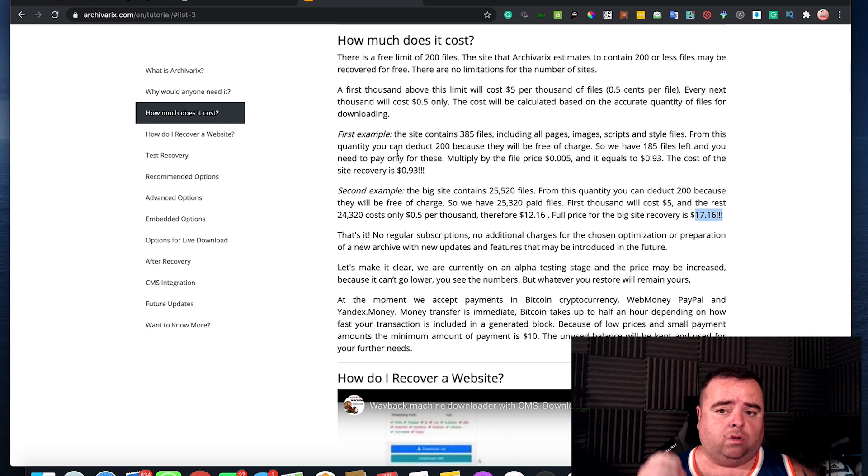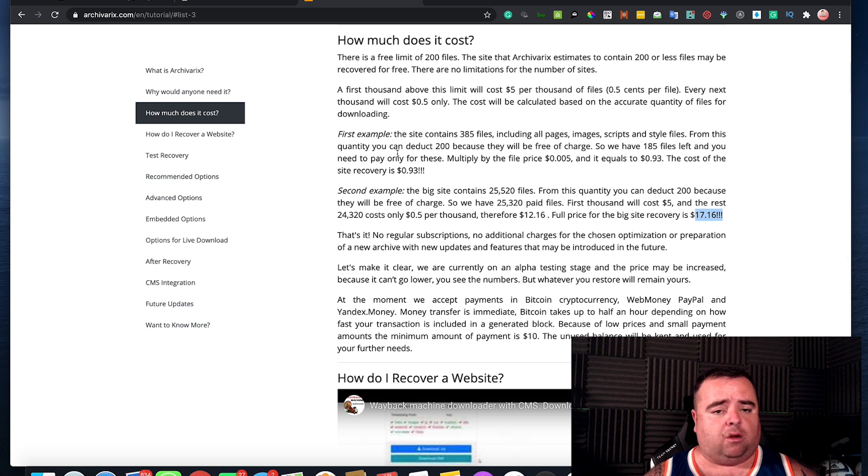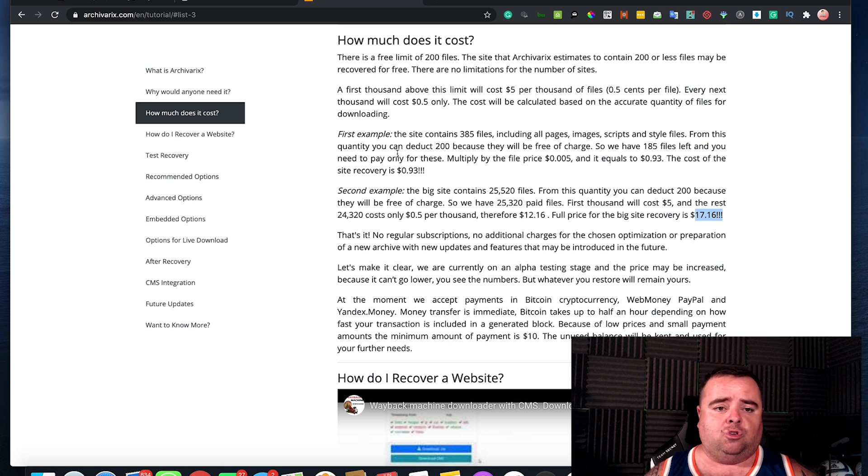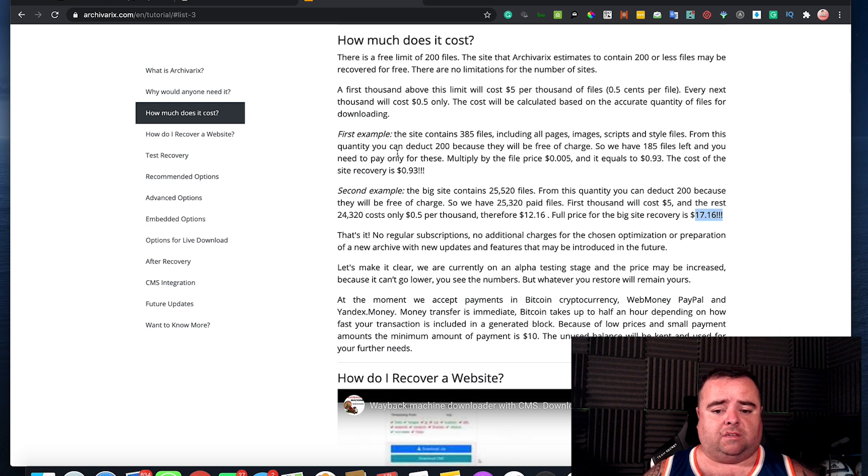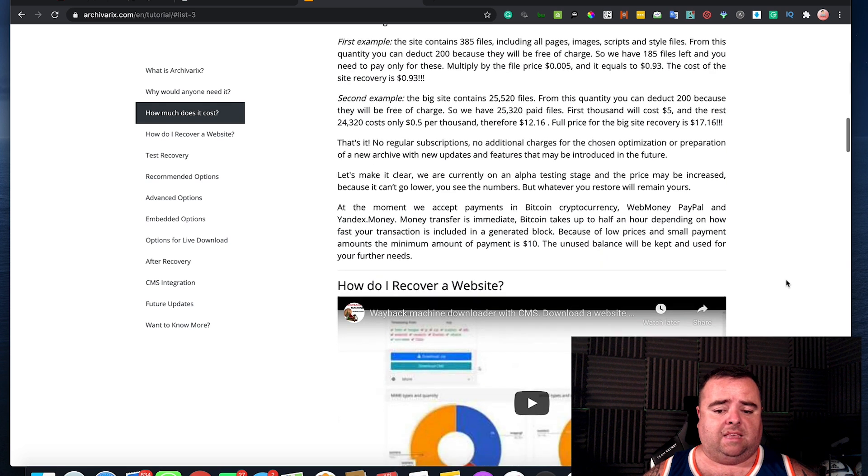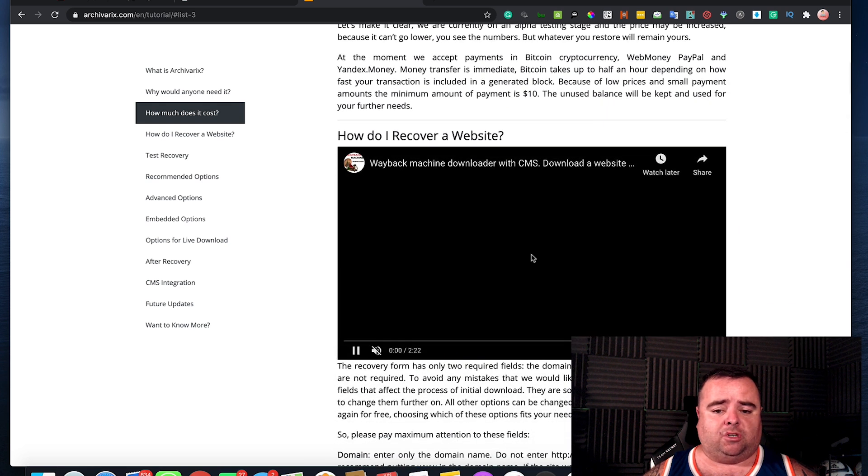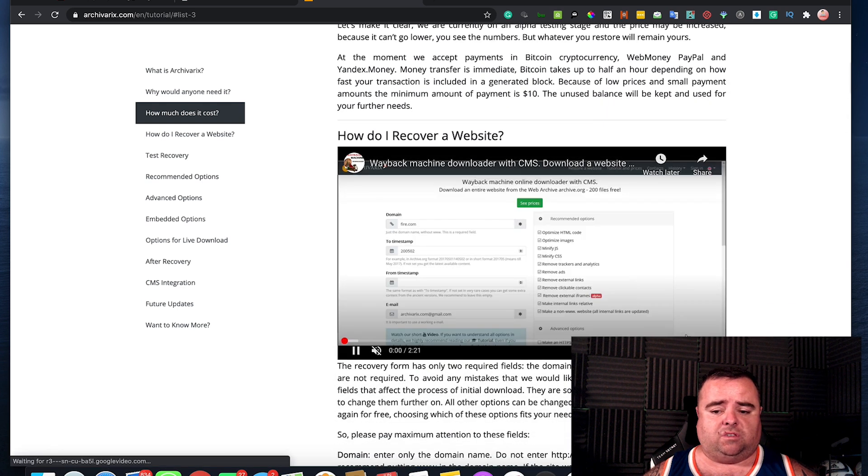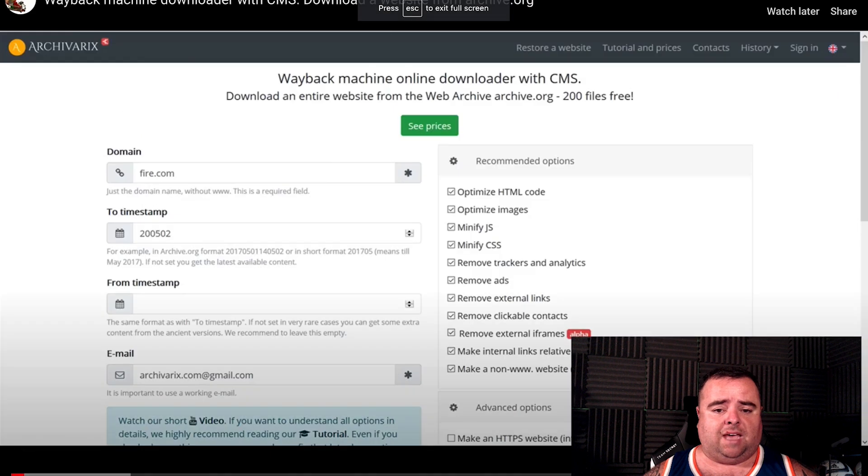So if you want to build a whole bunch of expired domain names and get the old websites back or whatever it may be, then you can use Archivarix as one of your options. It works really well. And as I say, they do have a whole bunch of tutorial videos here that will show you exactly how it all works.